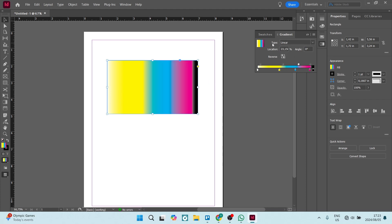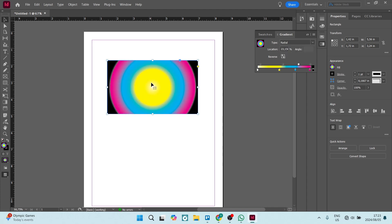You can also change the type from linear to radial — that's what it will look like. And you can go ahead and play around with all the colors and make different types of gradients.